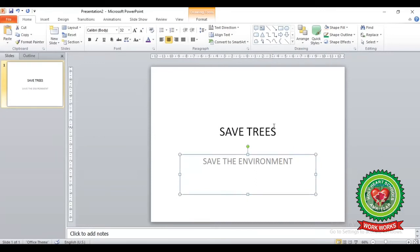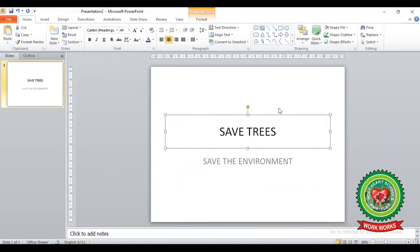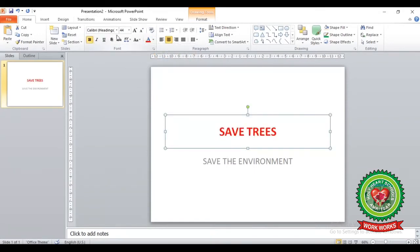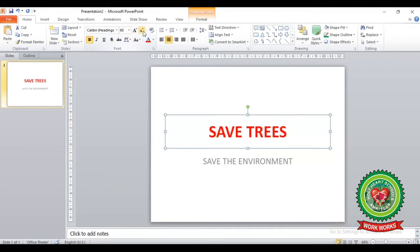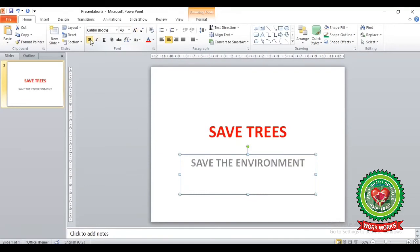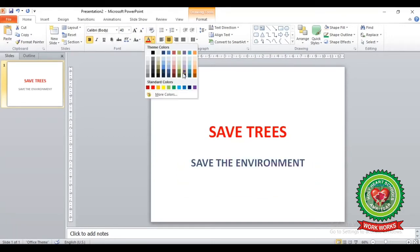Now select your placeholder and go to the Home tab. We can make changes to our text — for example, change the text color, make it bold, and change the size. Select the content placeholder, choose the text size, make it bold, and change its color as per your choice.